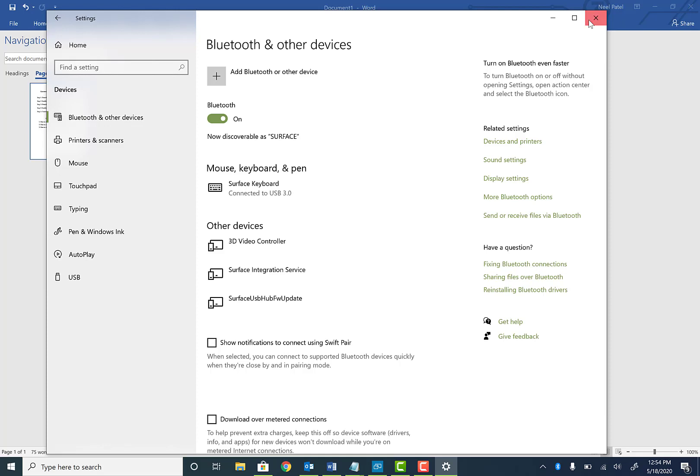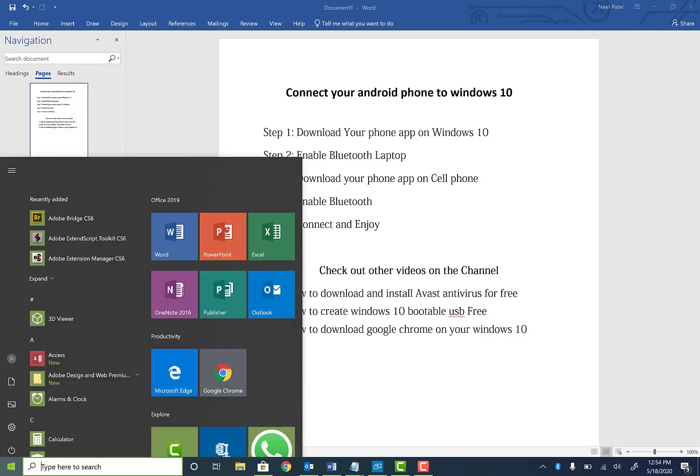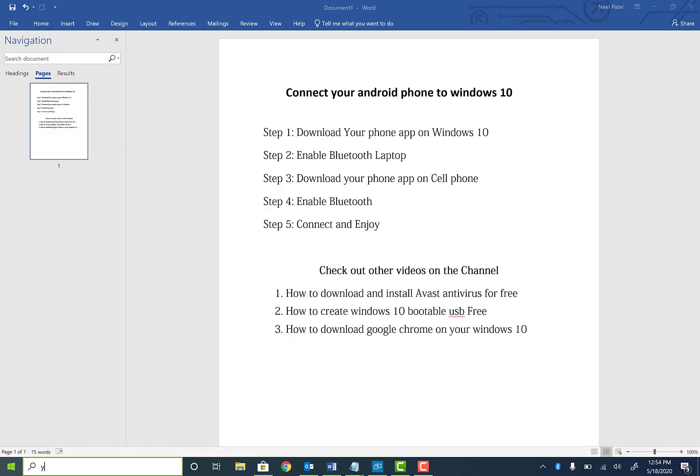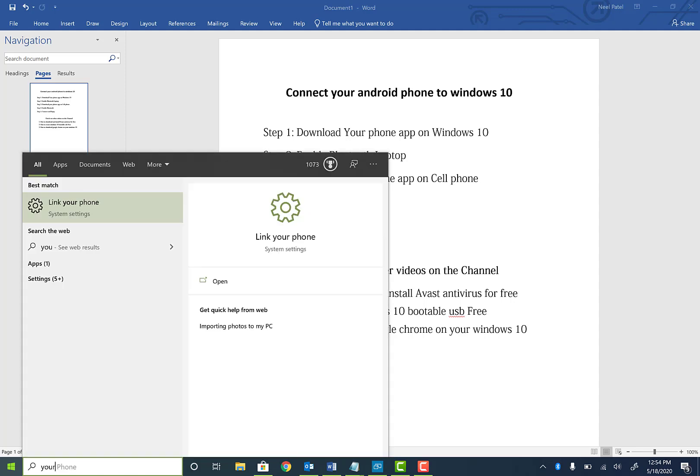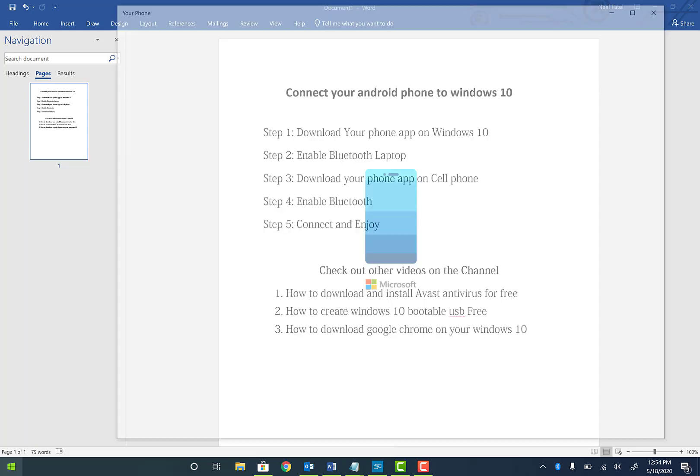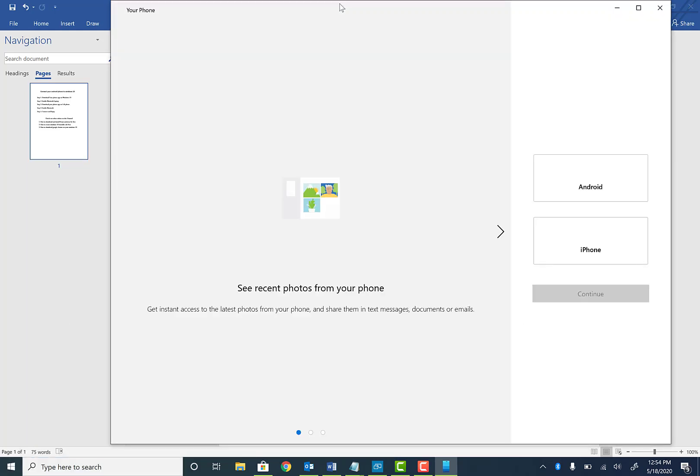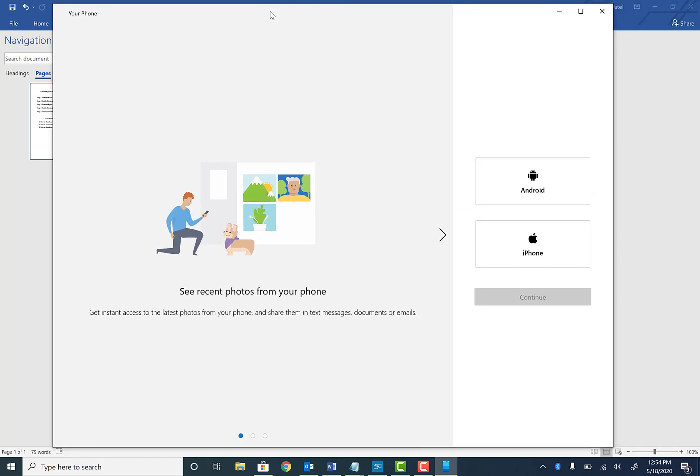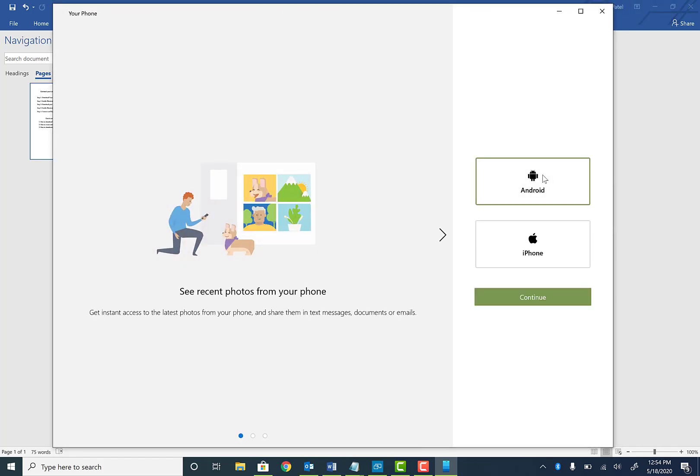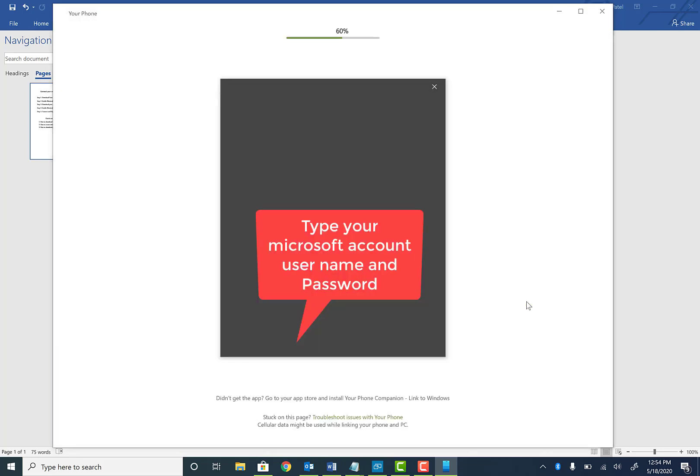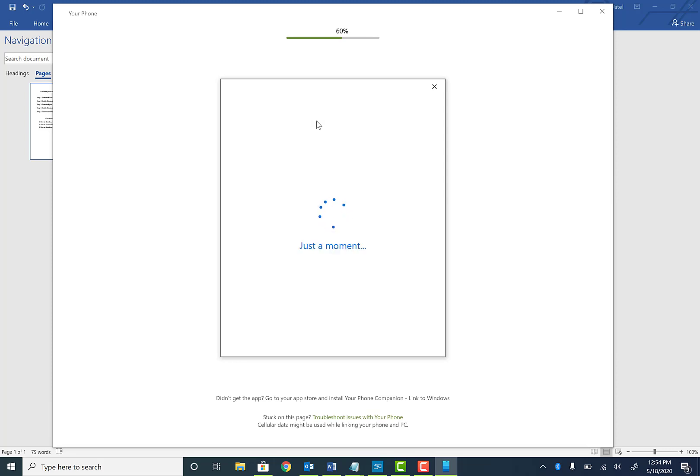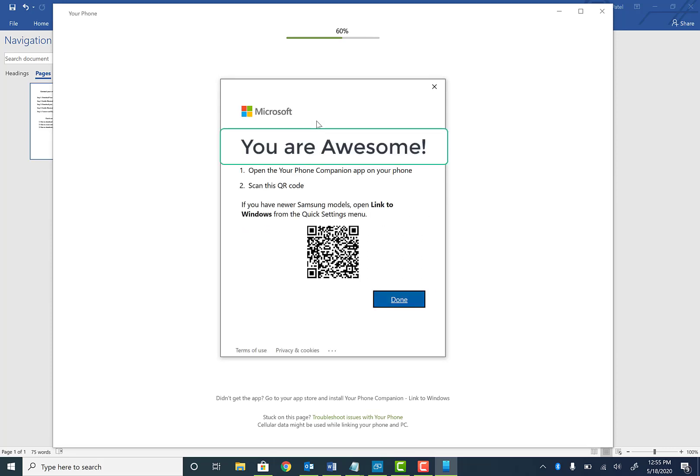Okay. So once that is done, I'll go ahead and X that out. So now what we're going to do is launch your phone app. So your phone, type in the search bar and hit enter or open. So now at this point, what we're going to do is select Android and click continue. So once you do this, it's going to ask you to log in with your Microsoft account. So at this point, what we're going to do is log in and basically get our phone connected.